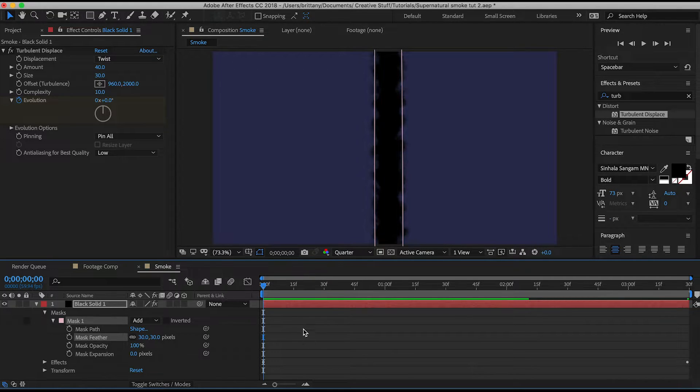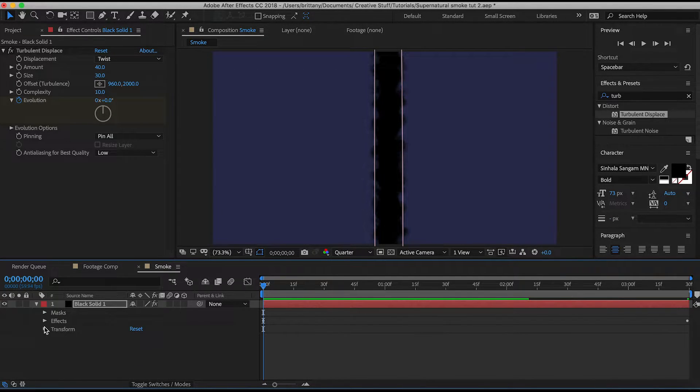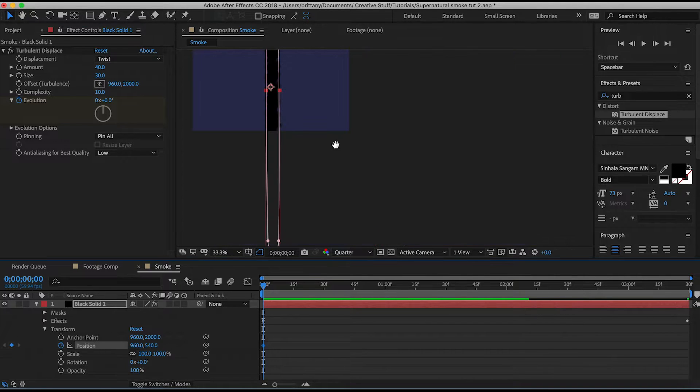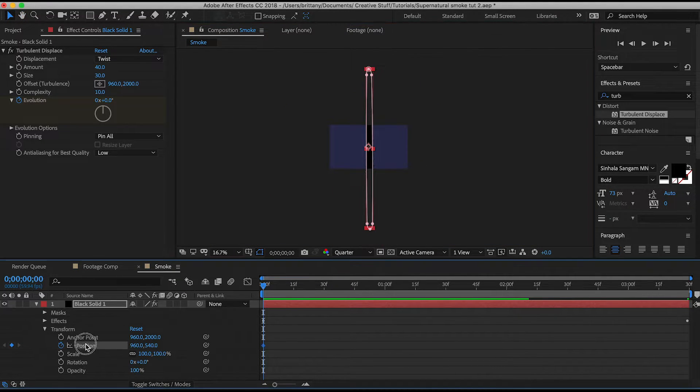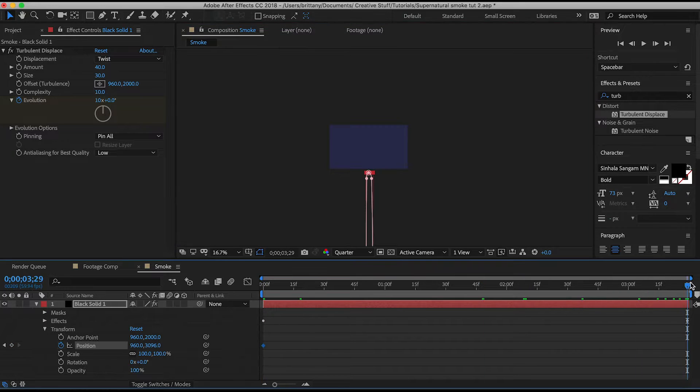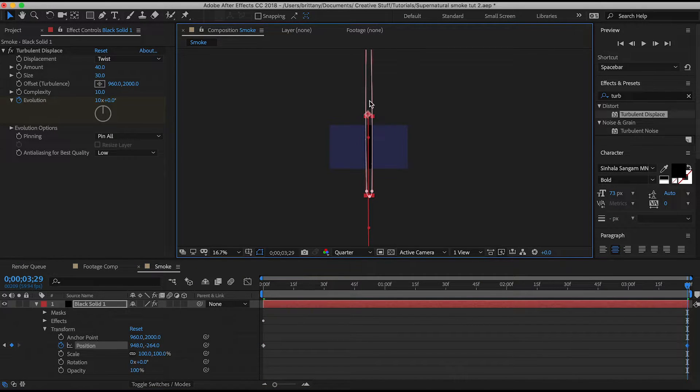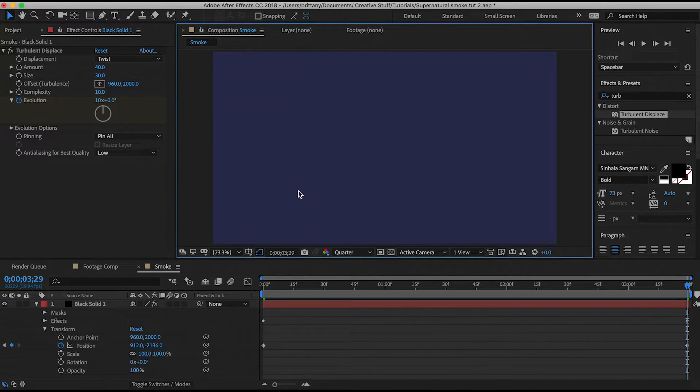Bring your time indicator to the beginning of the comp then select the position stopwatch. Bring the entire layer down to the bottom so that it can't be seen. Then bring your time marker to the end and drag the layer to the top and this is the result.